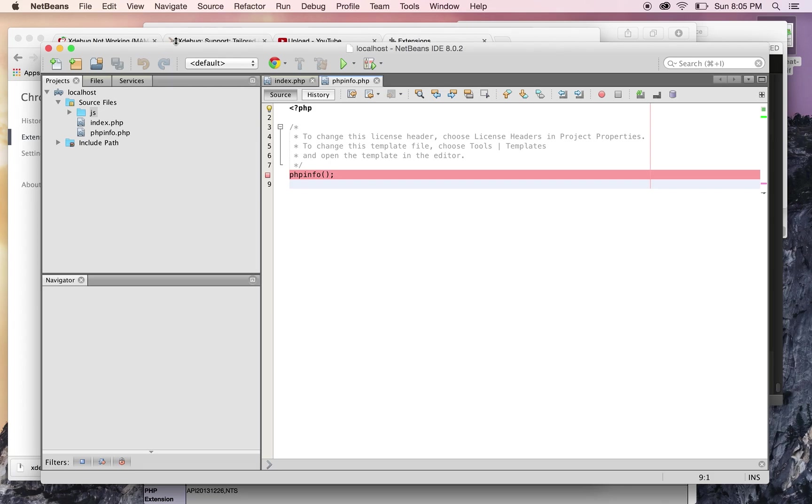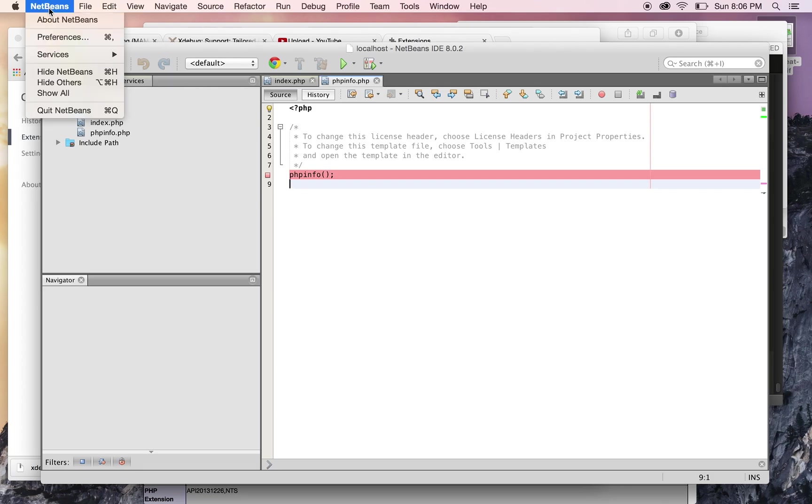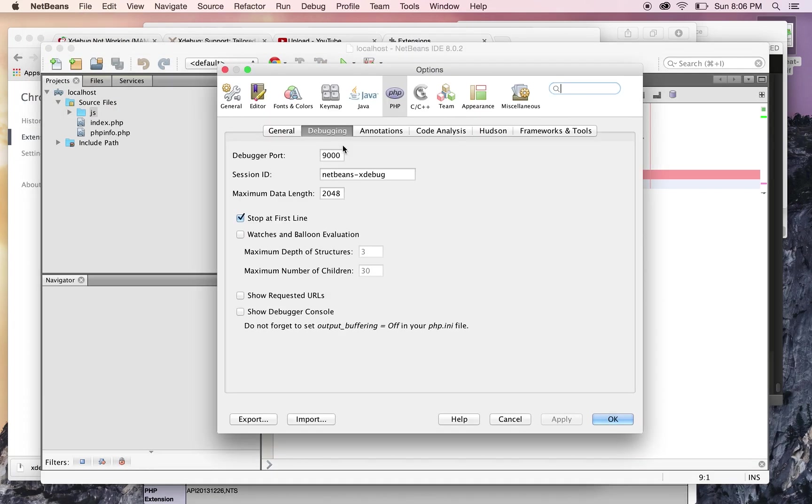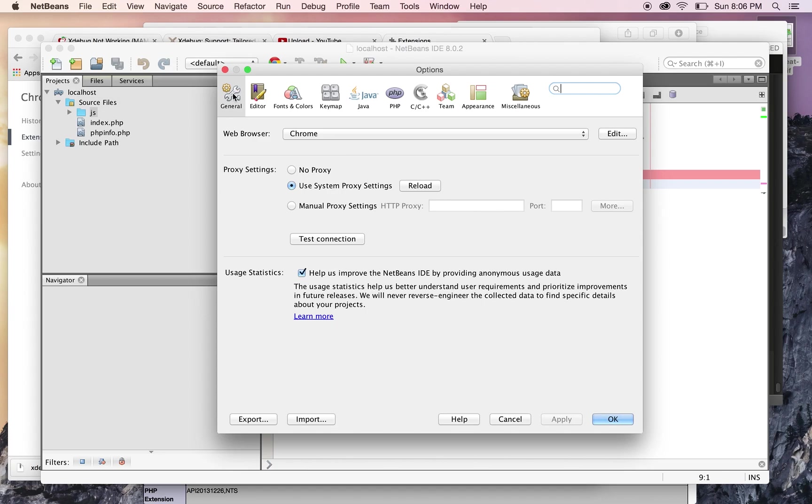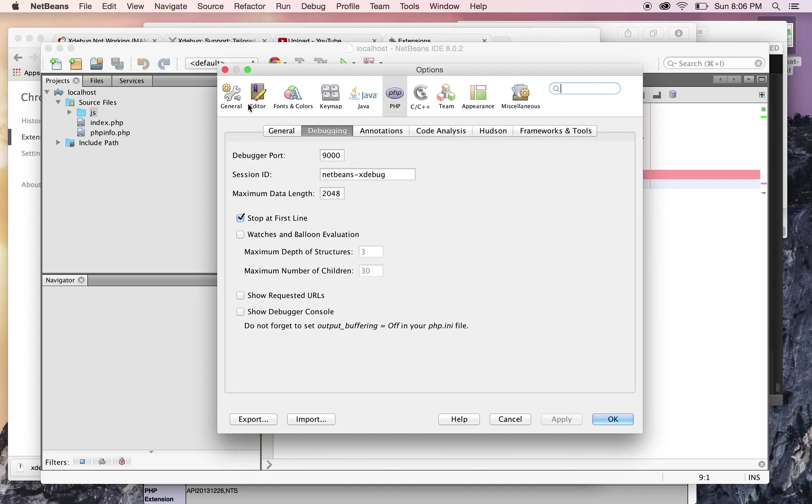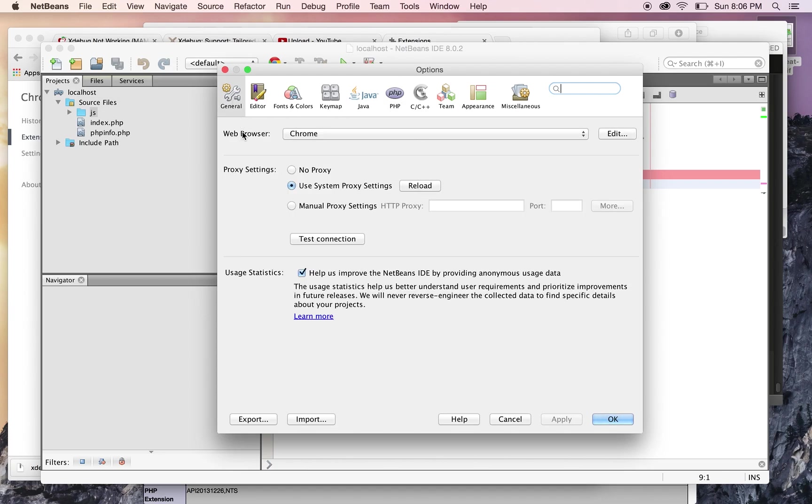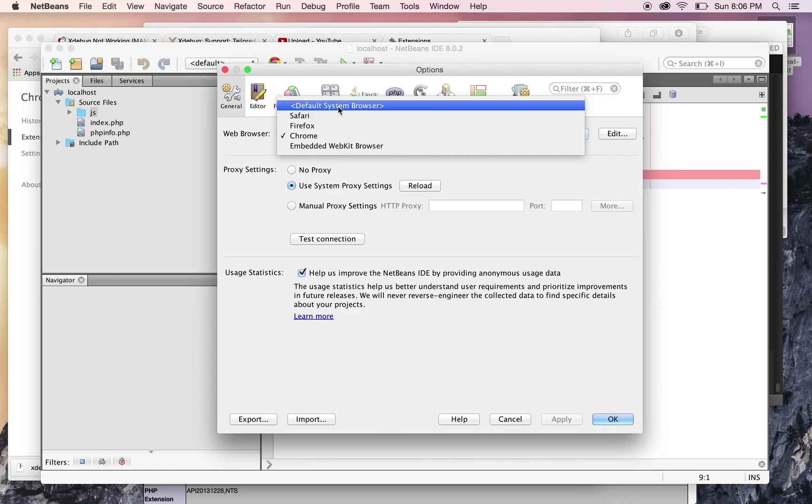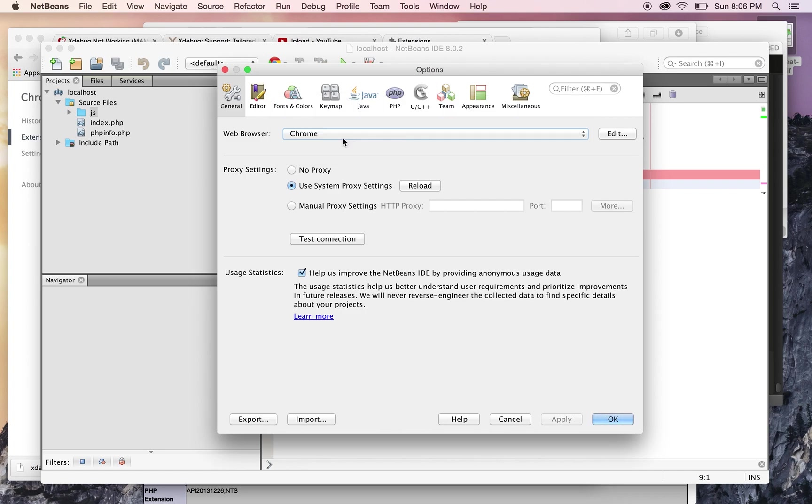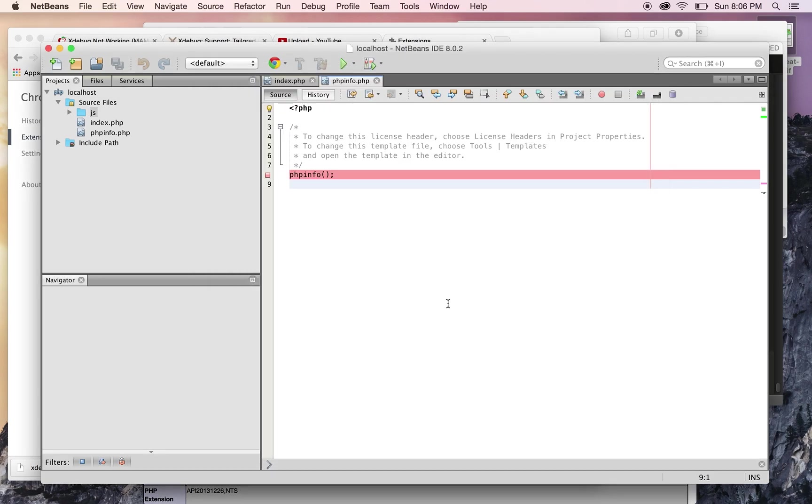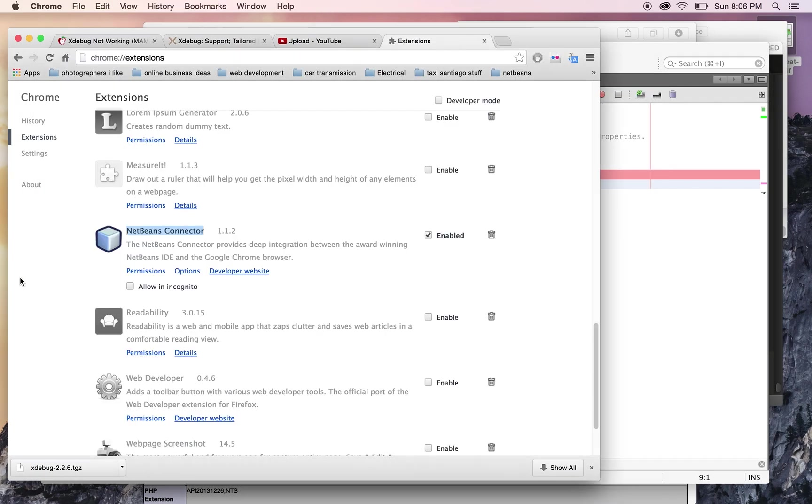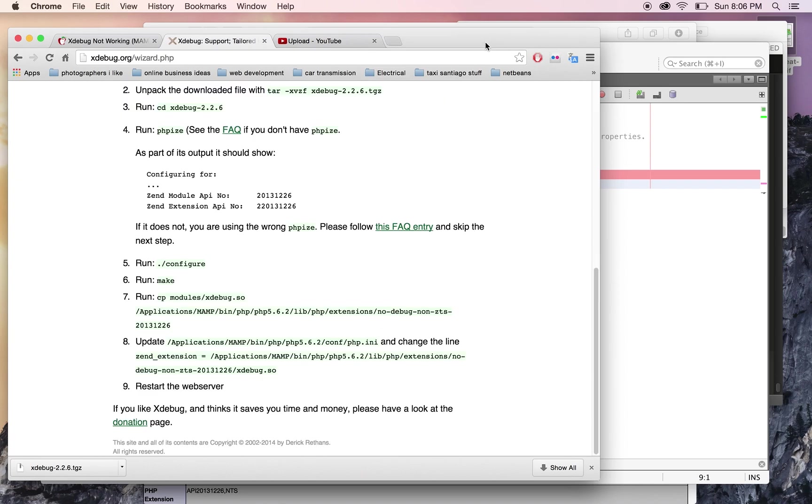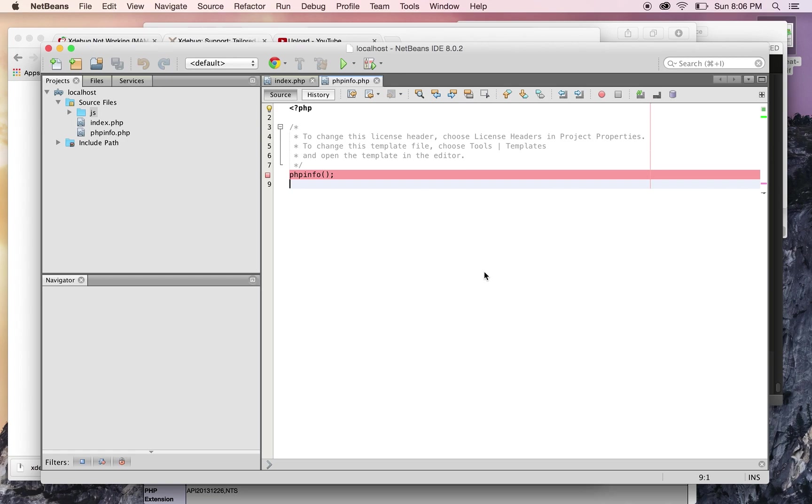Also, in NetBeans preferences, if you go to General and Web Browser—it's usually by default set to 'default system browser'—but I chose Chrome since I have that extension I just told you about. I recommend you do that, but you don't have to. You could use Firefox or whatever, but this is what I'm using.